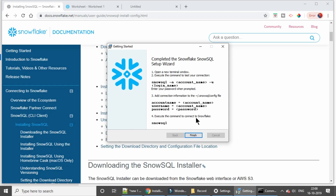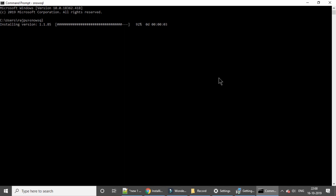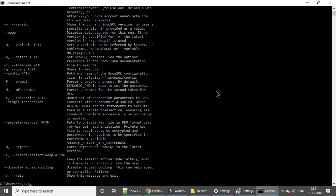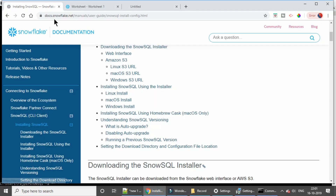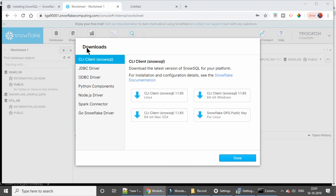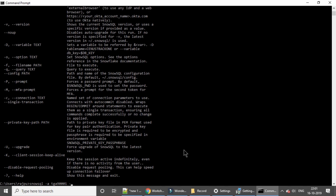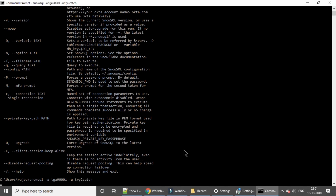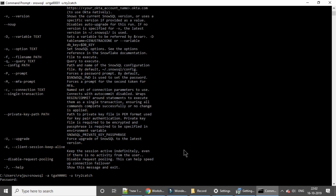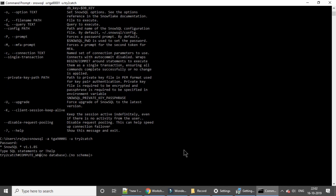Now we'll type 'snowsql', then hyphen a for account, and provide the account name — I'm going to paste it here — then hyphen u for username, which is 'try_to_catch', and hit enter. It will ask for the password, so I'm putting that in now. It's connected, but here it is showing that we have not selected any database or schema.